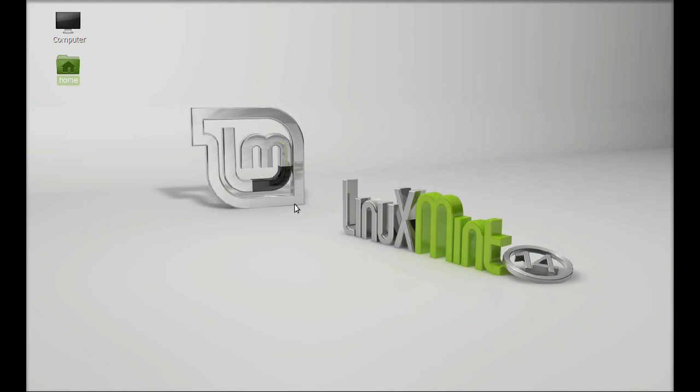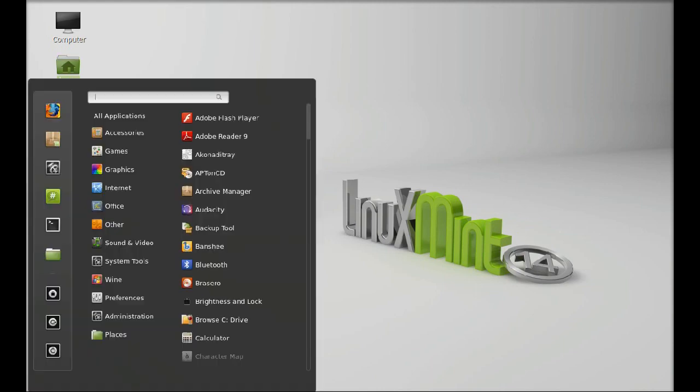If you are a DJ lover, you are definitely going to love that. Let's install the Mix DJ software on Linux Mint. Click on menu and open the software manager.